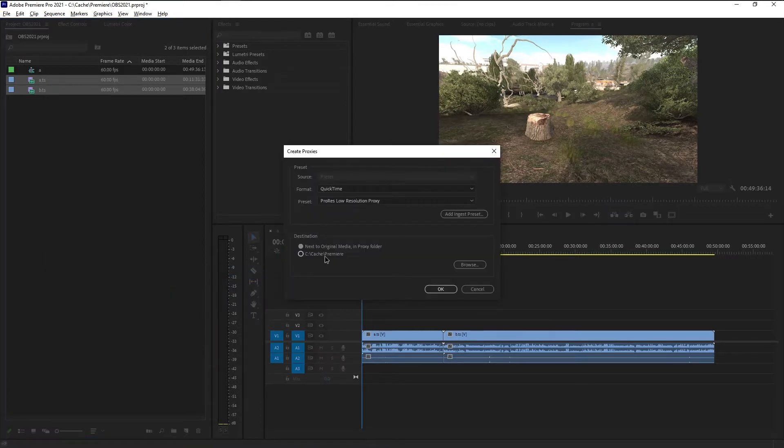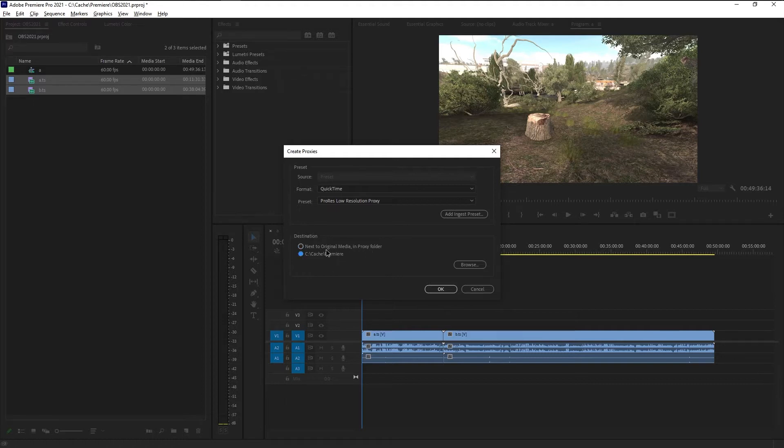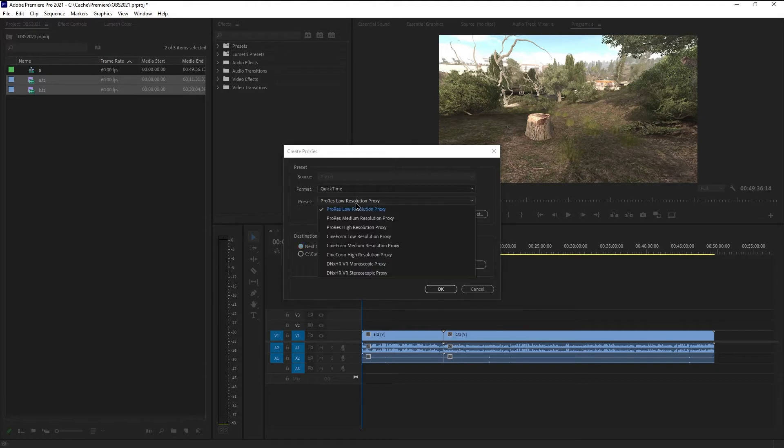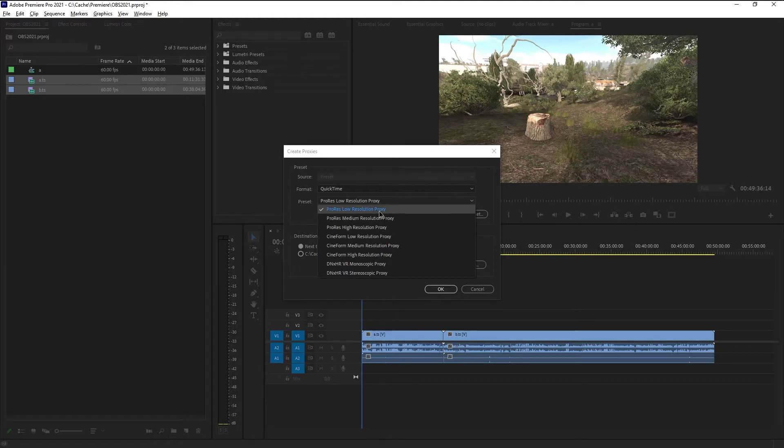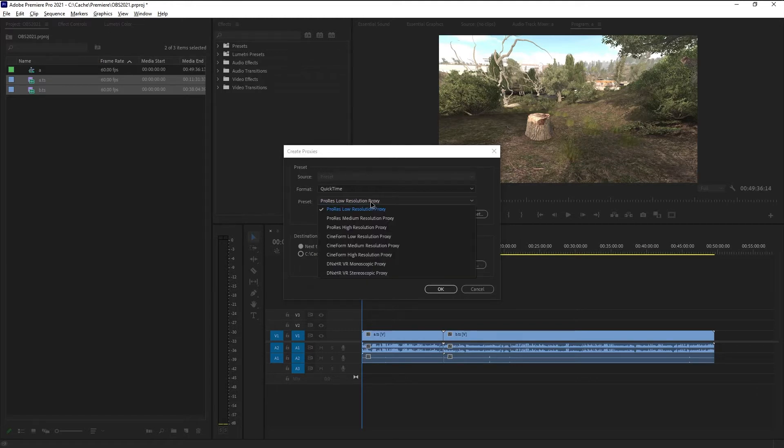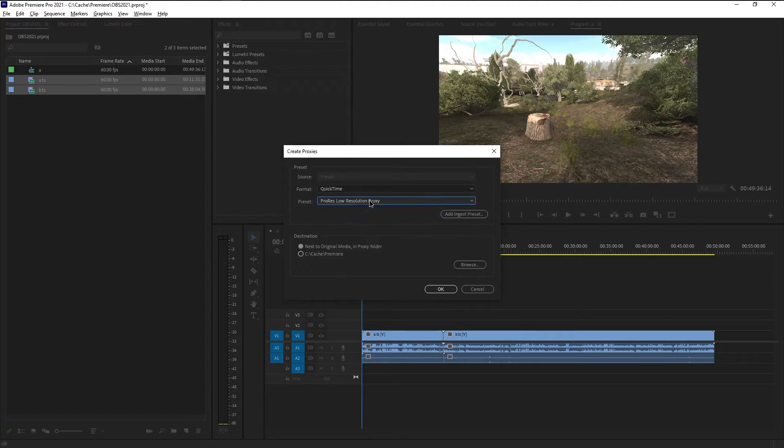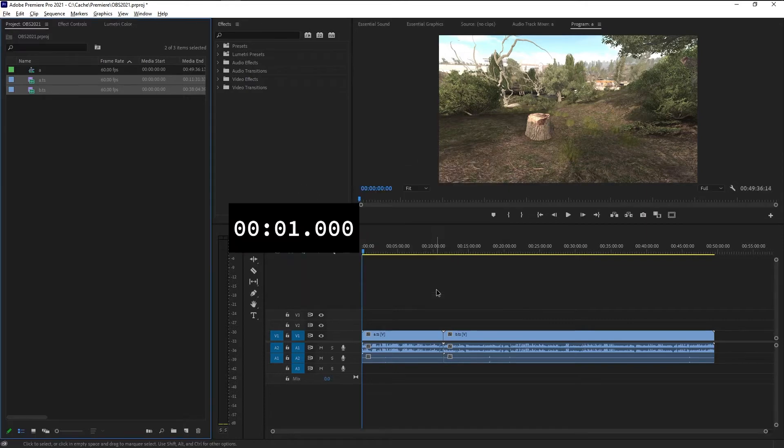I definitely prefer the proxy files to be next to original media in proxy folder, as opposed to the default cache folder. And I actually don't know which of these settings are the best. I just use QuickTime and ProRes low resolution proxy. I would definitely suggest either of the low resolution ones. I guess I will make another video where I compare the different formats in the future. The link in the description if future has come yet.